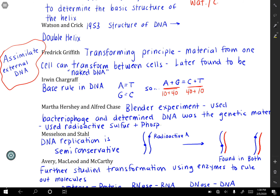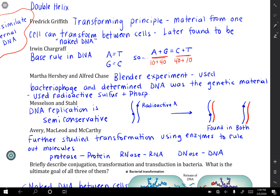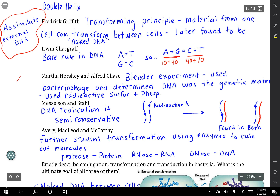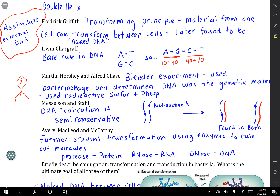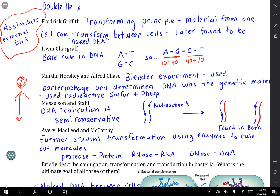Then there was Hershey and Chase. They were curious to see whether it was proteins or nucleic acids that were the genetic material. They used bacteriophages — protein capsids with DNA inside — that would infect bacteria. They weren't sure if DNA or proteins were being injected into the cell, so they used radioactive tags, either sulfur or phosphorus, which allowed them to determine it was ultimately nucleic acids that were the genetic material.